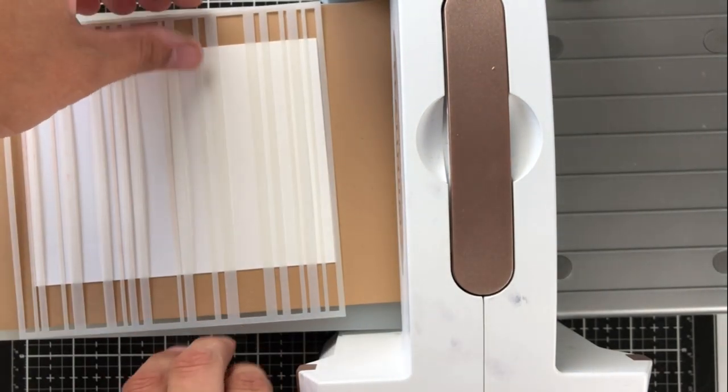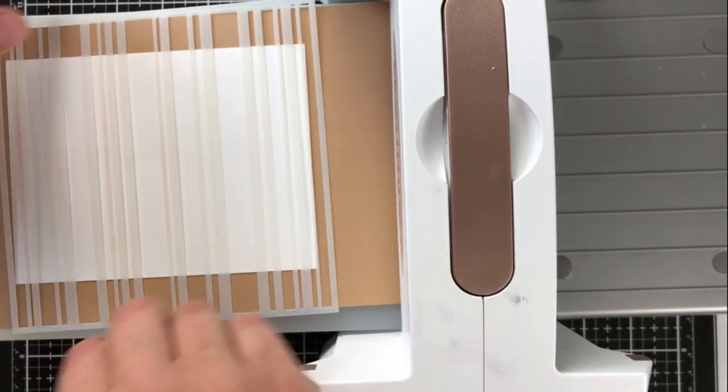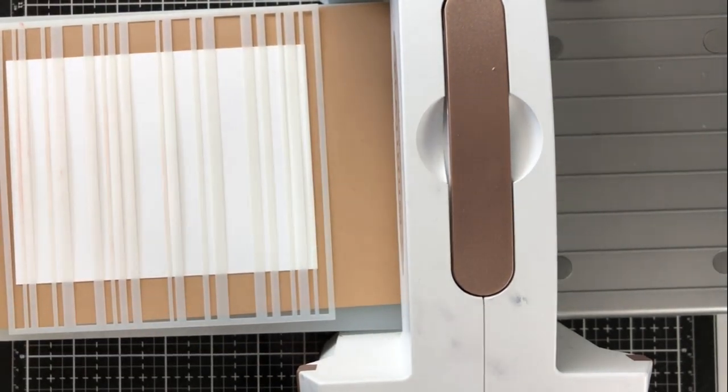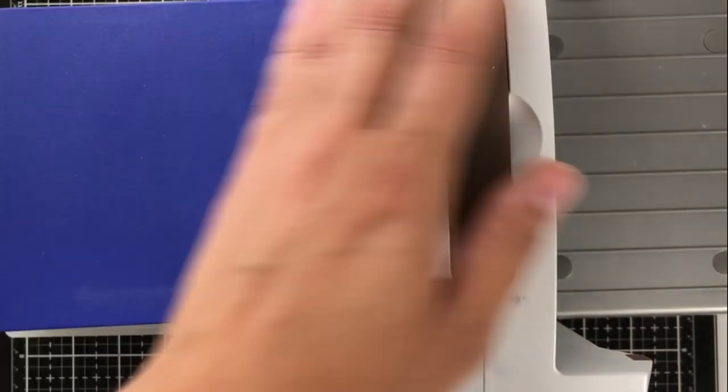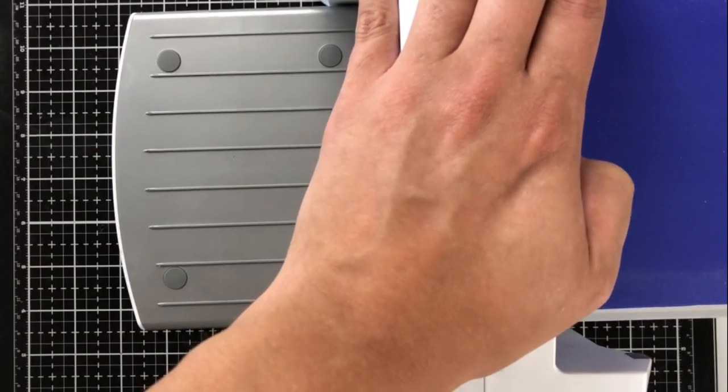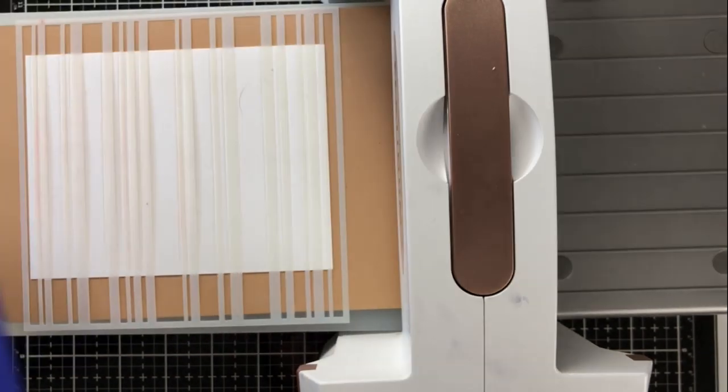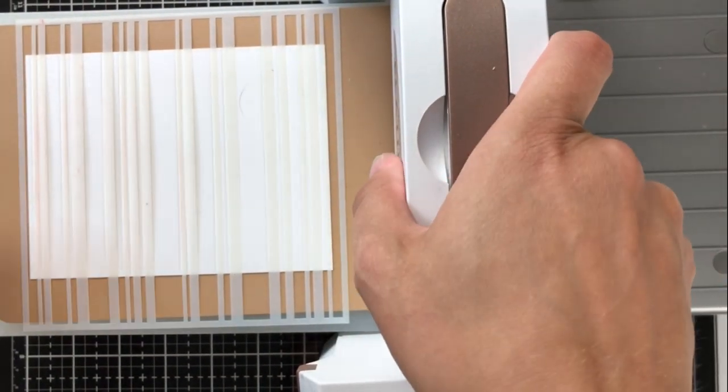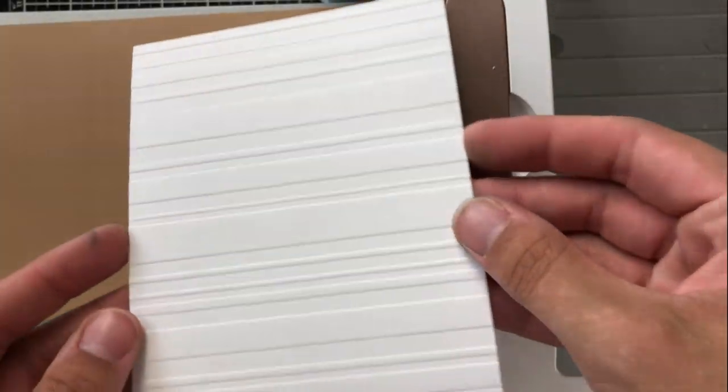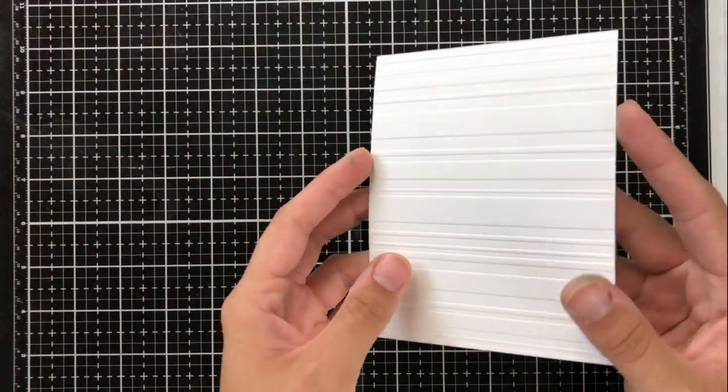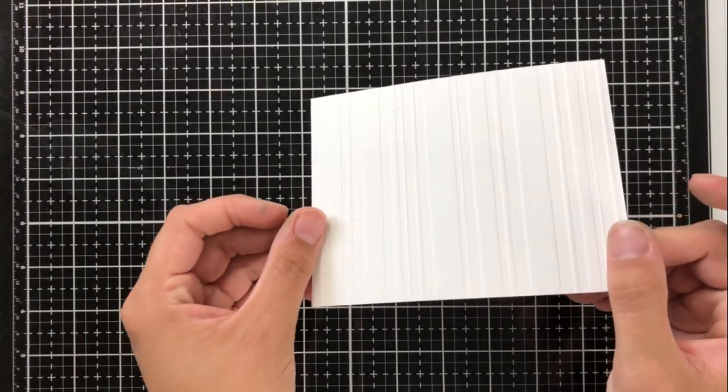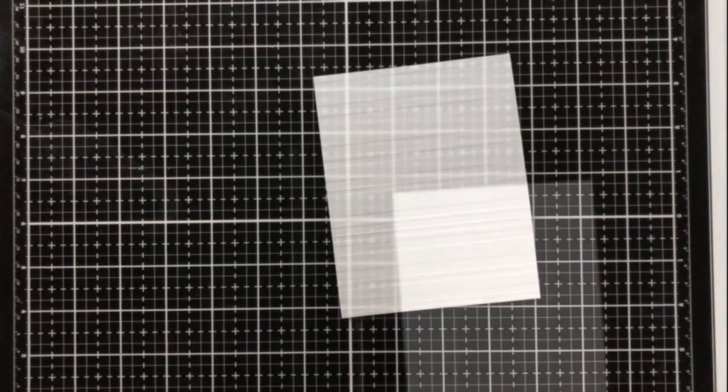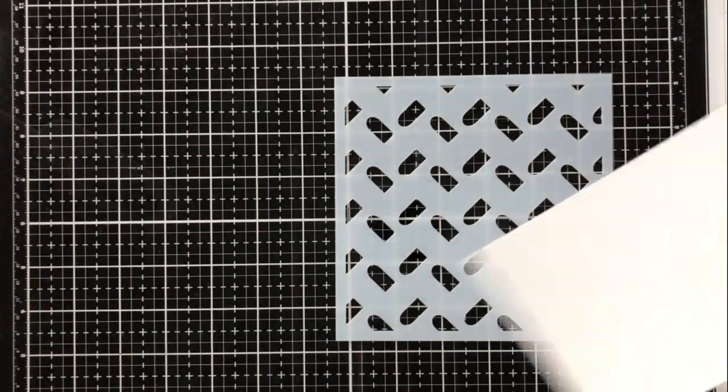So what I'm going to do is place this in my platinum six Spellbinders die cutting machine, and I'm going to use the base, an embossing mat, and then put my cardstock and then the stencil right on top of that. And then I use an embossing plate on top. This is my favorite way and preferred method to get the dimension that I like. You can see it just presses that design right in there. This is a pretty simple design, but you can do it with the most intricate of stencils and it works the same way.